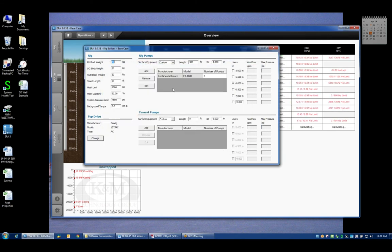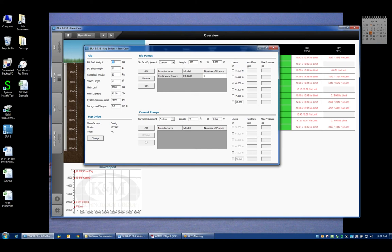If we move on over to the rig pumps, at the very top you'll see that the surface equipment can be defined a variety of different ways. By default we assume that the surface equipment, and this is the distance of the piping from the pumps to the top drive, have a length of 300 feet and an ID of 4 inches, and that's just a completely arbitrary assumption.